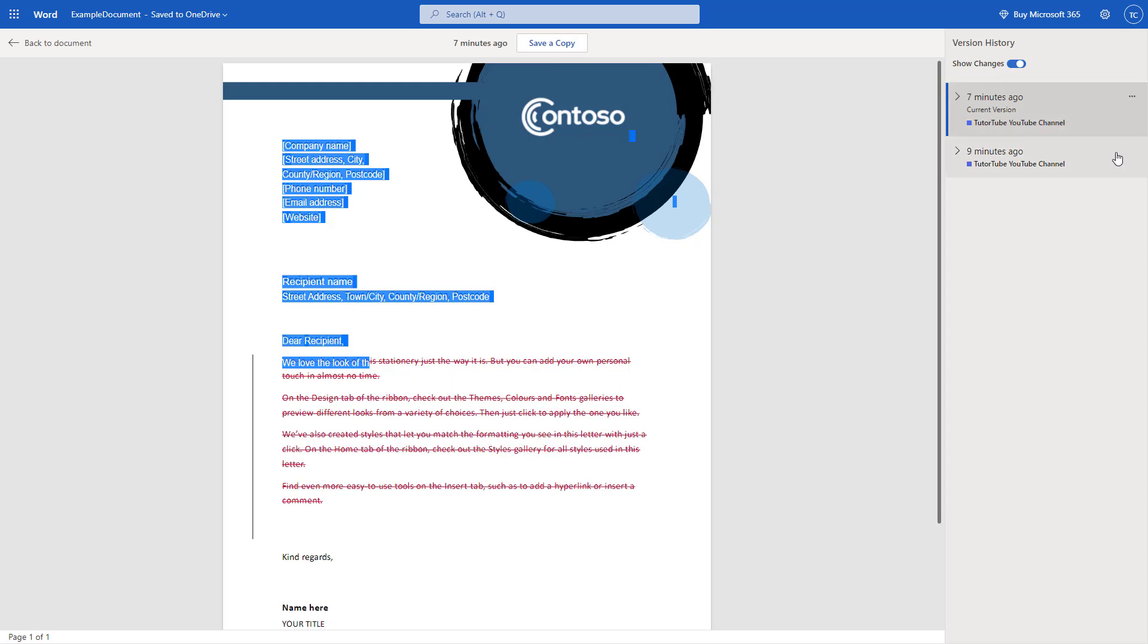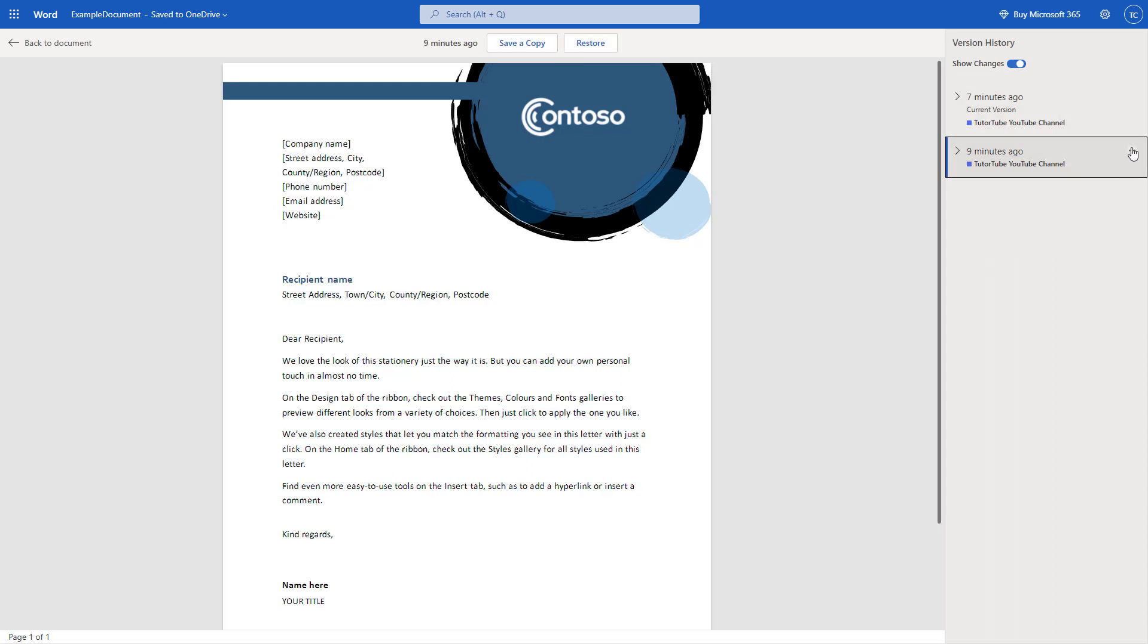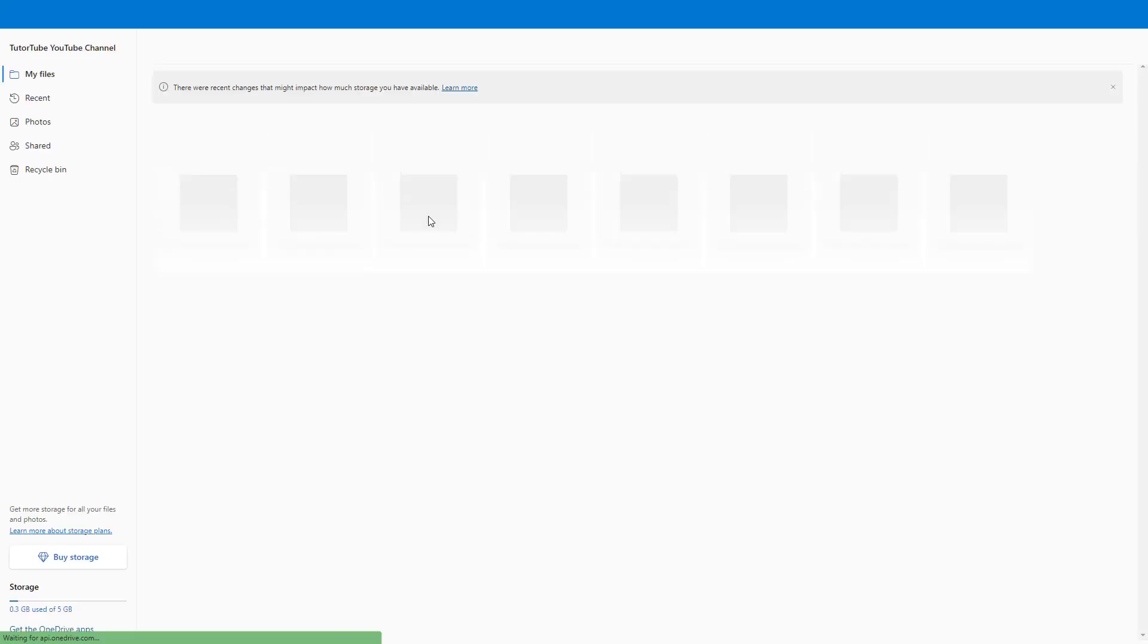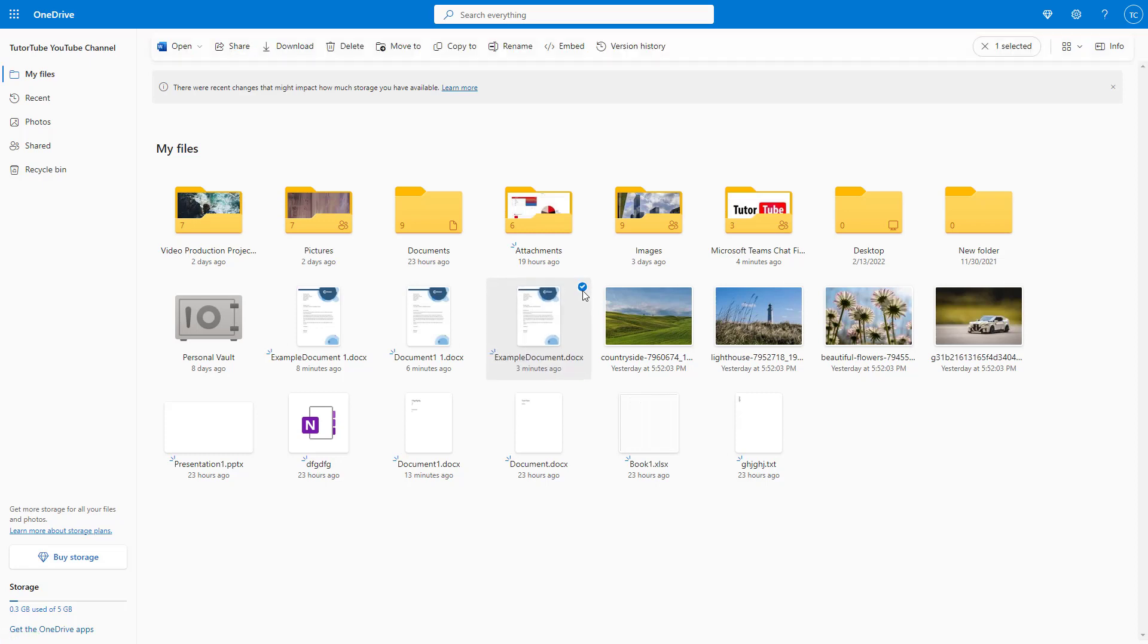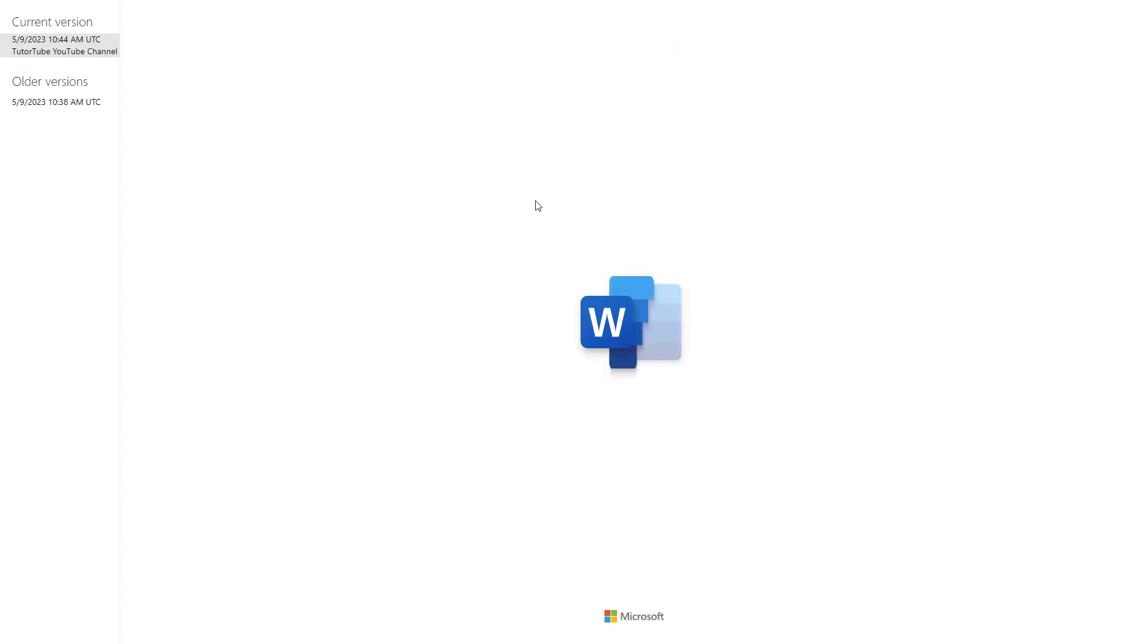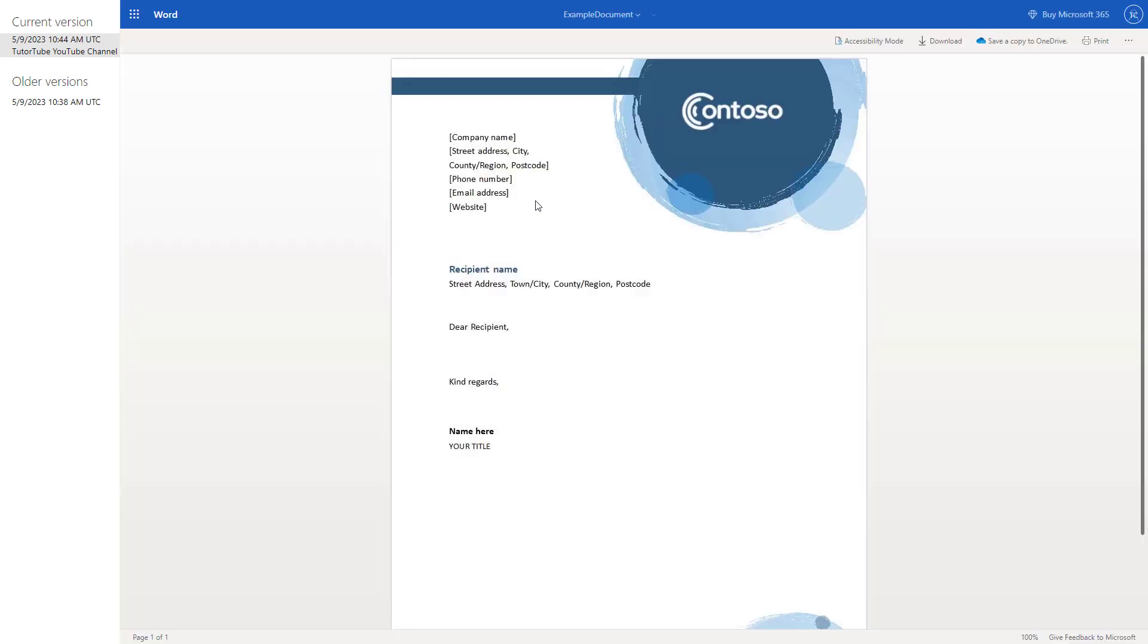You can also go to a particular file and download the older version. If I go over here to OneDrive, you can select this particular Word document and access the version history as we did with the image, but it opens it up in Word online itself.